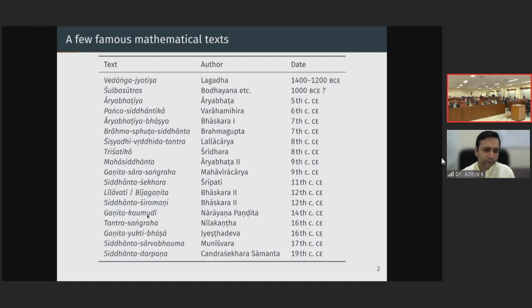Subsequently we have the Ganita Kaumudi of Narayana Pandita — an important text dealing with various concepts including cyclic quadrilaterals. Brahmagupta had also dealt with cyclic quadrilaterals and given the formula for the diagonal of the cyclic quadrilateral, but Narayana discussed this topic in greater detail and dedicated one chapter to the mathematics associated with magic squares. There is also the important astronomical text Tantra Sangraha, and a commentary explaining the rationale called Ganita Yukti Bhasha by Jyeshadeva in the 16th century.